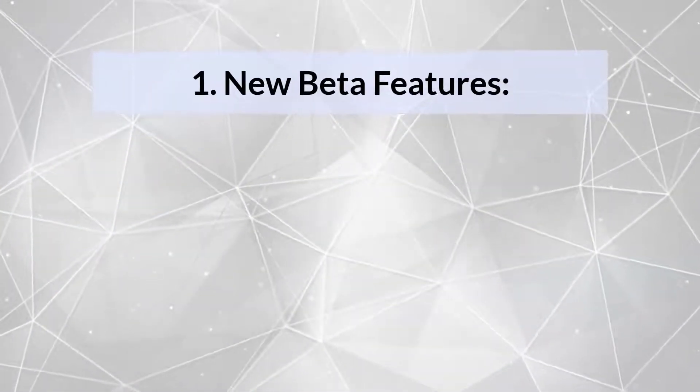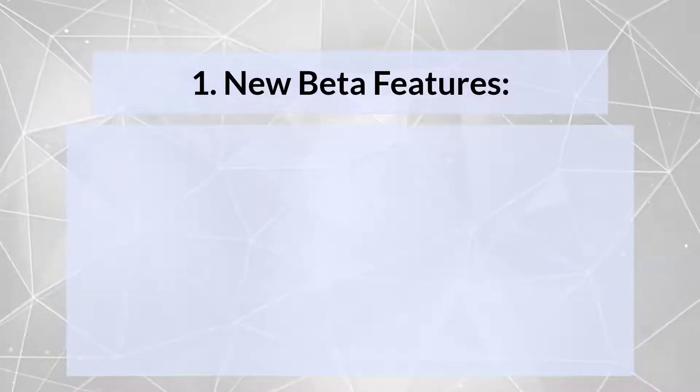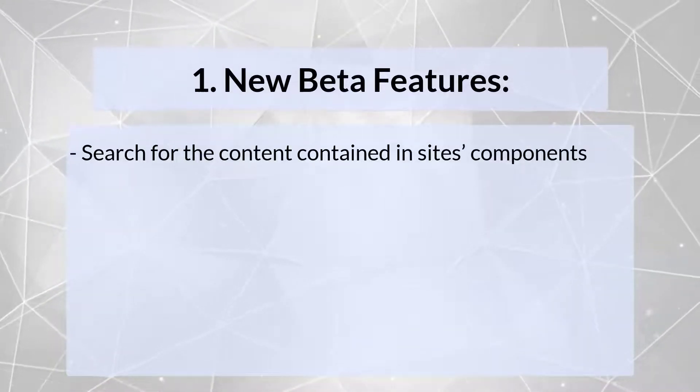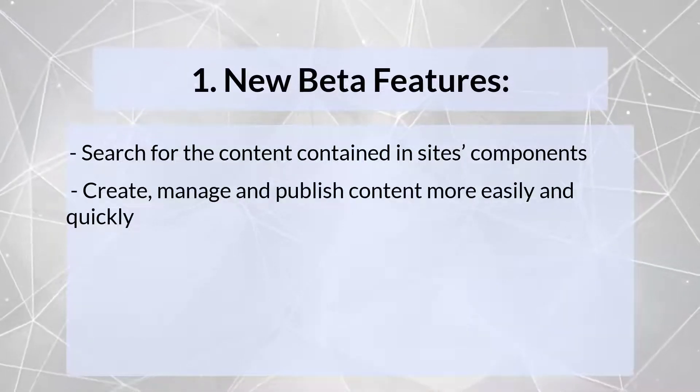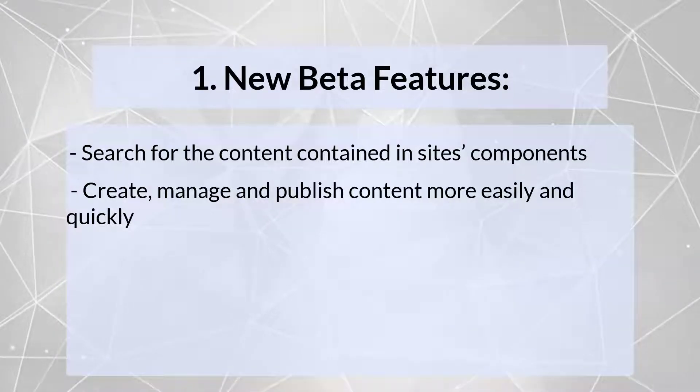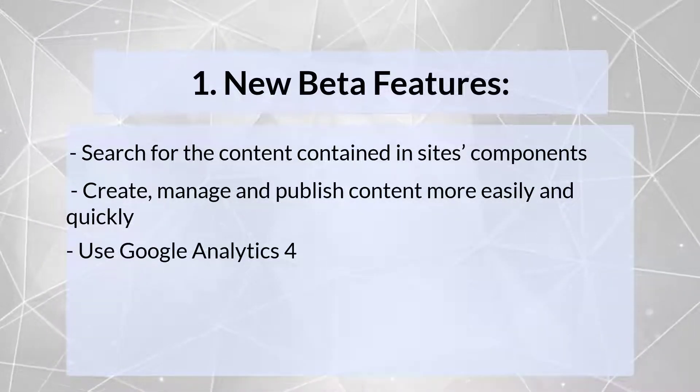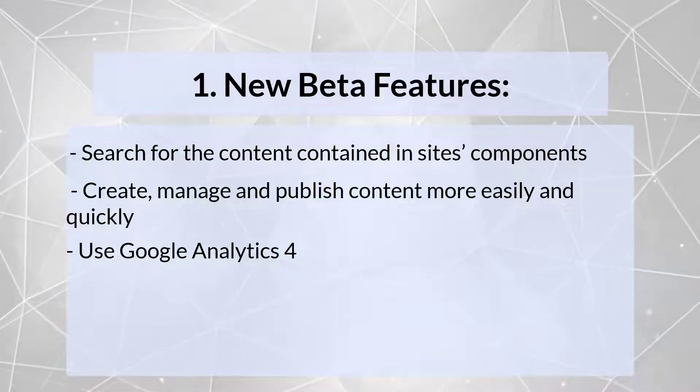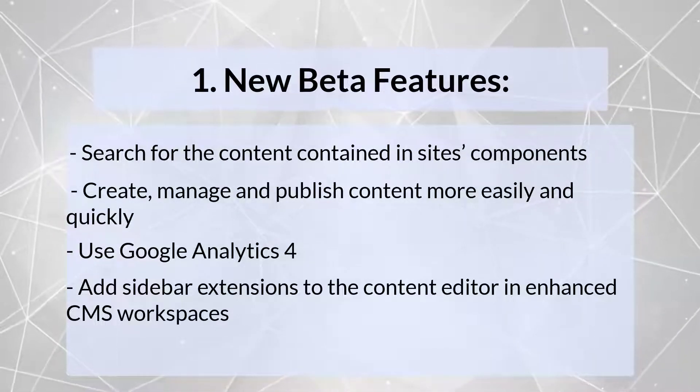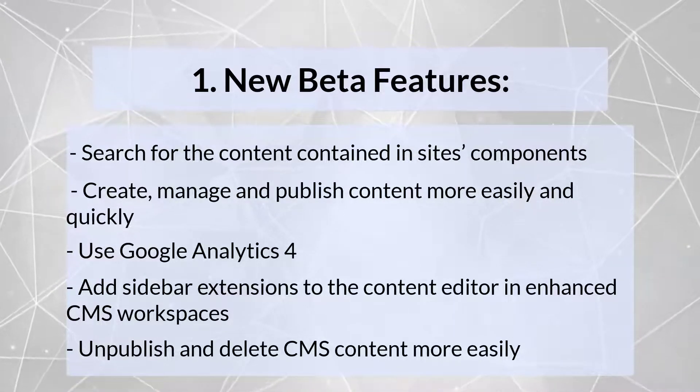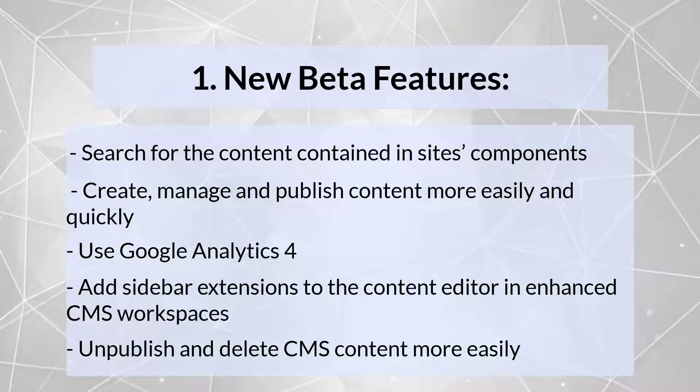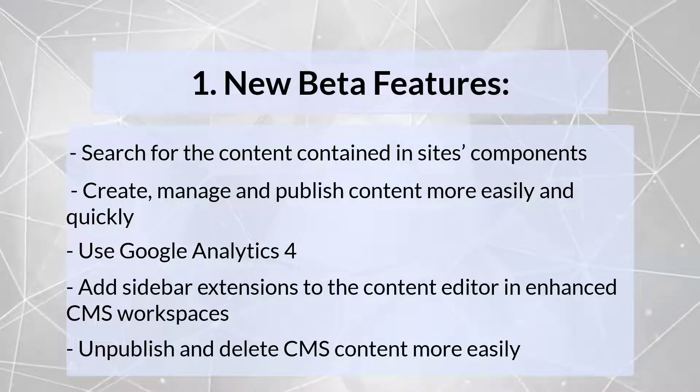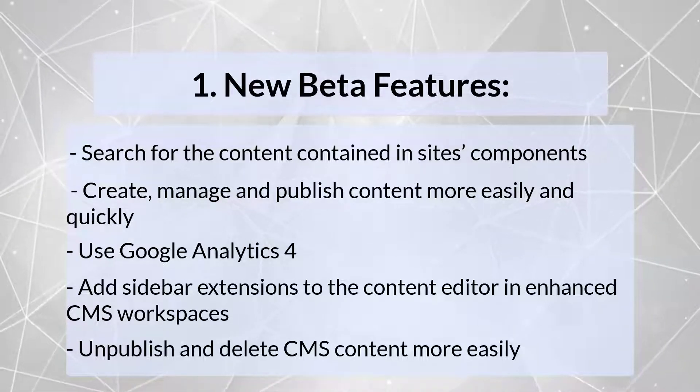The first point is new beta features like improved site search and enhanced CMS workspaces. Now users can search for the content contained inside its components. They can create, manage and publish content more easily and quickly with a re-architectured platform of enhanced CMS workspaces. Since Summer 22 you can use Google Analytics 4, you can streamline content creation by adding sidebar extensions to the content editor in enhanced CMS workspaces, and you can unpublish and delete CMS content more easily with better visibility into other affected content items or records.